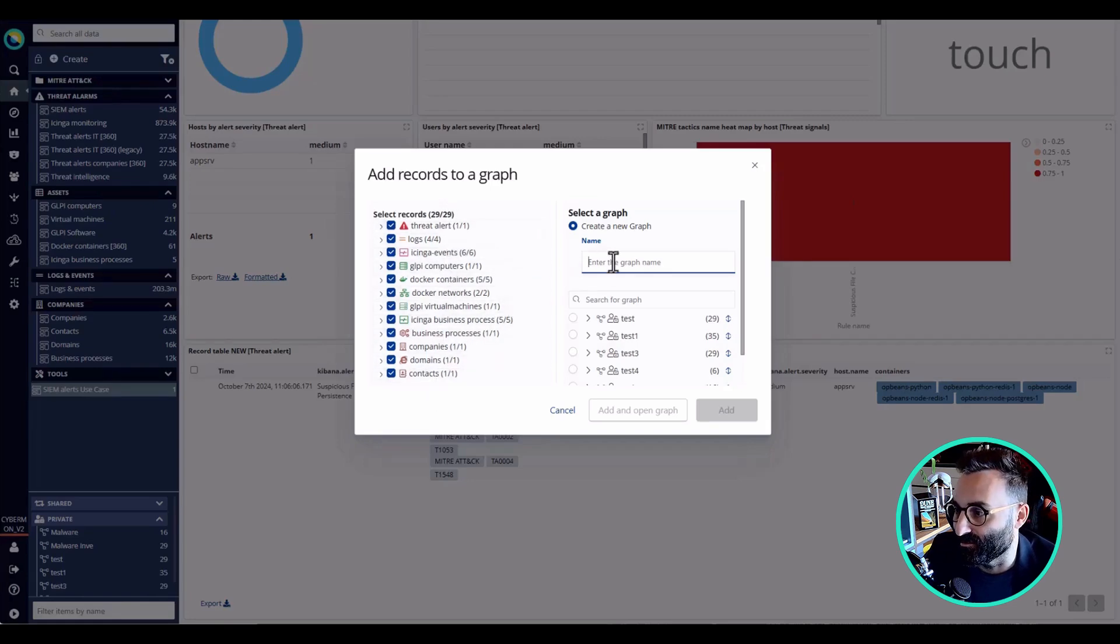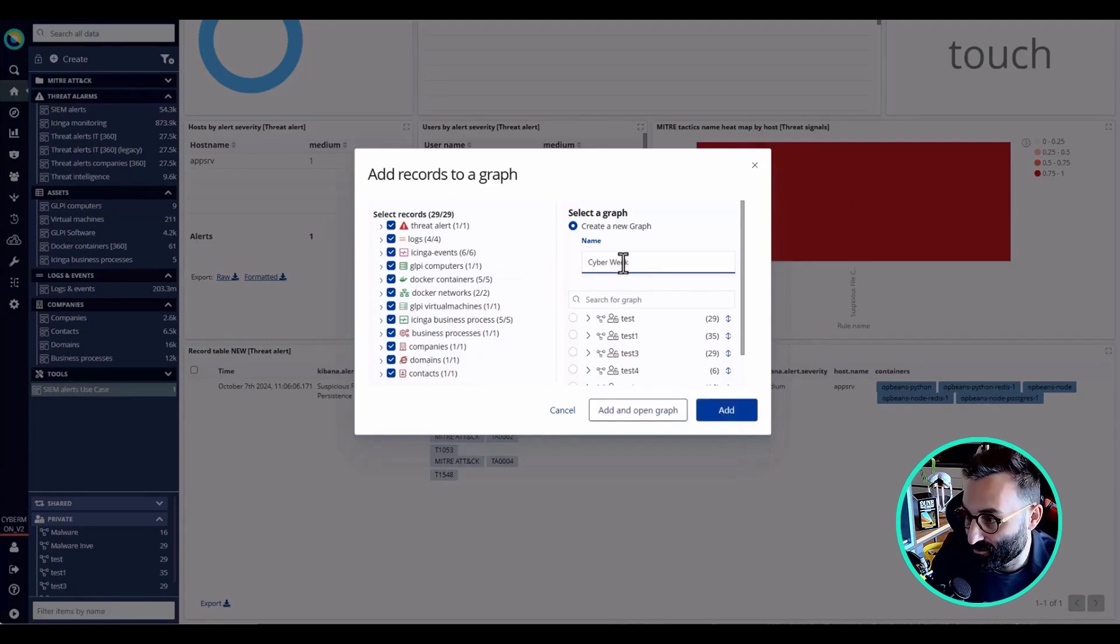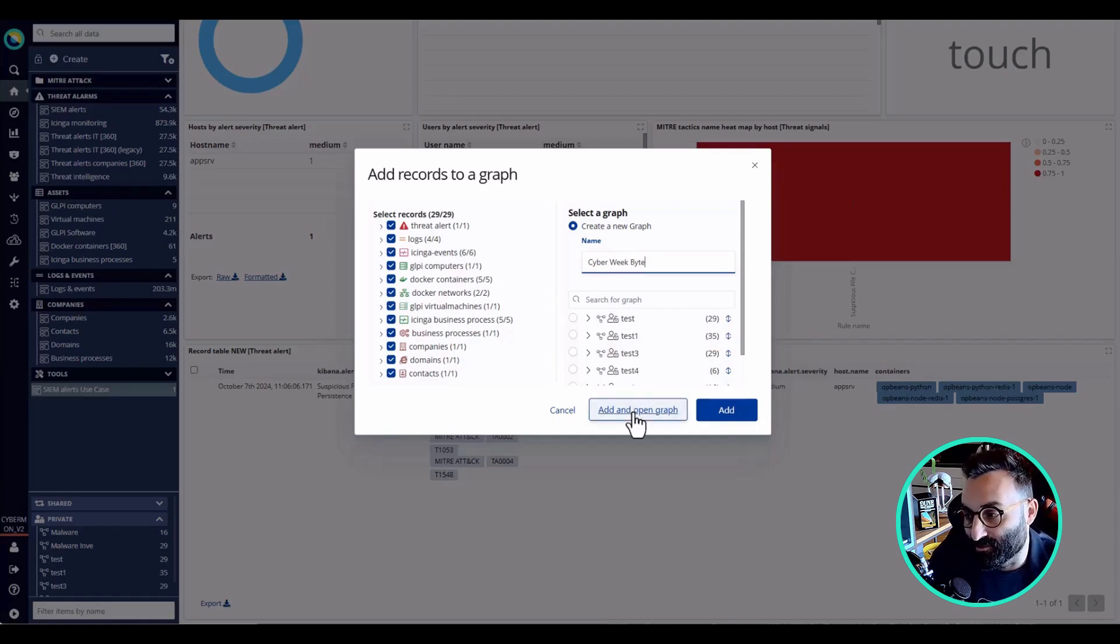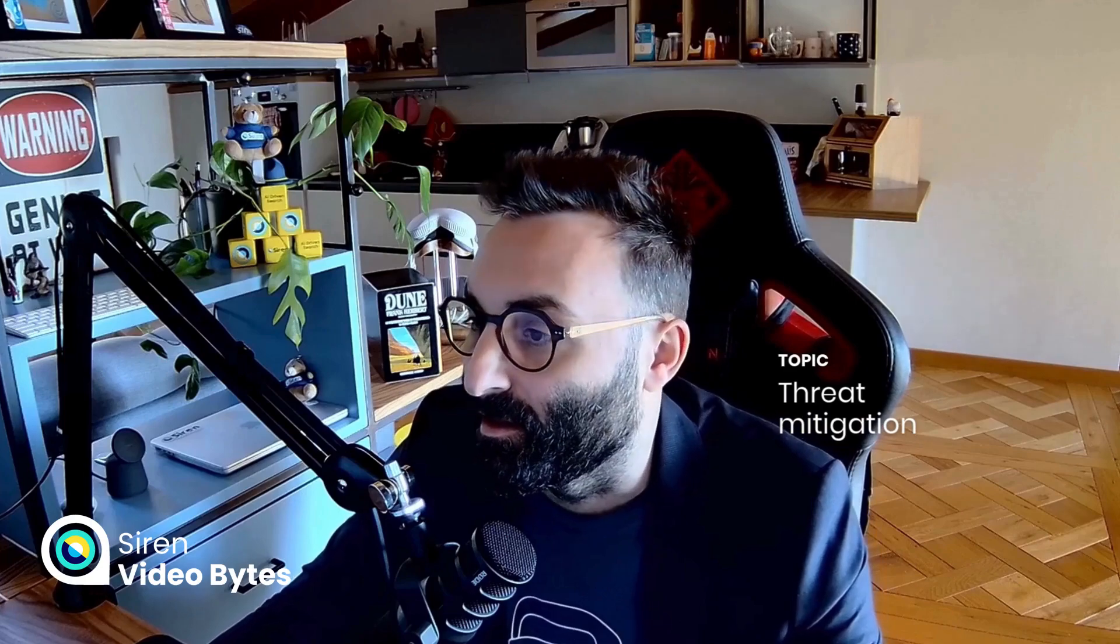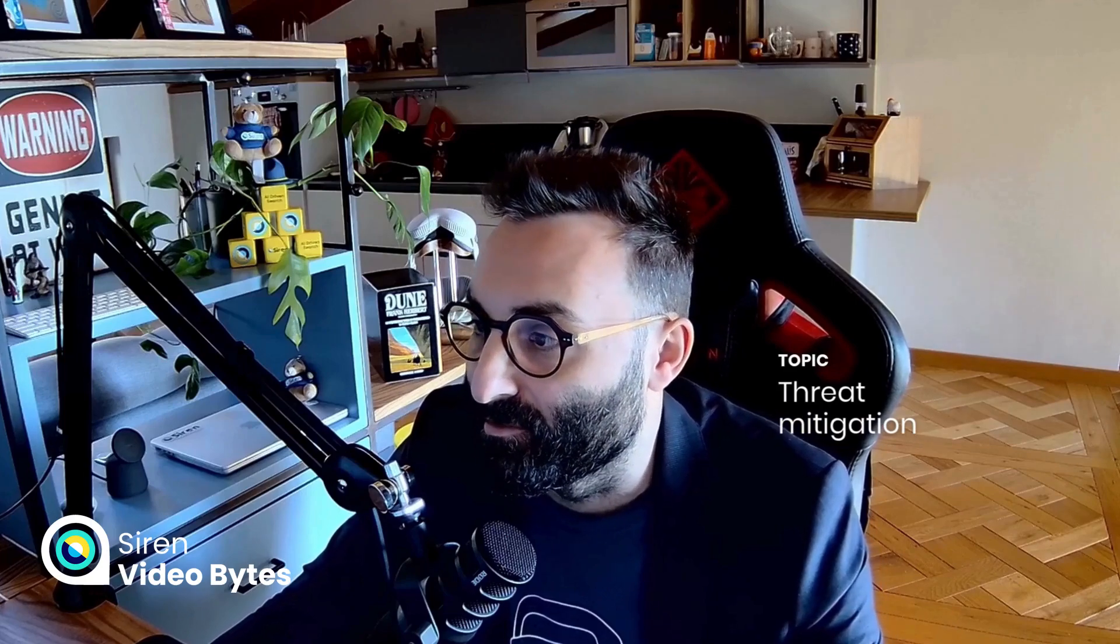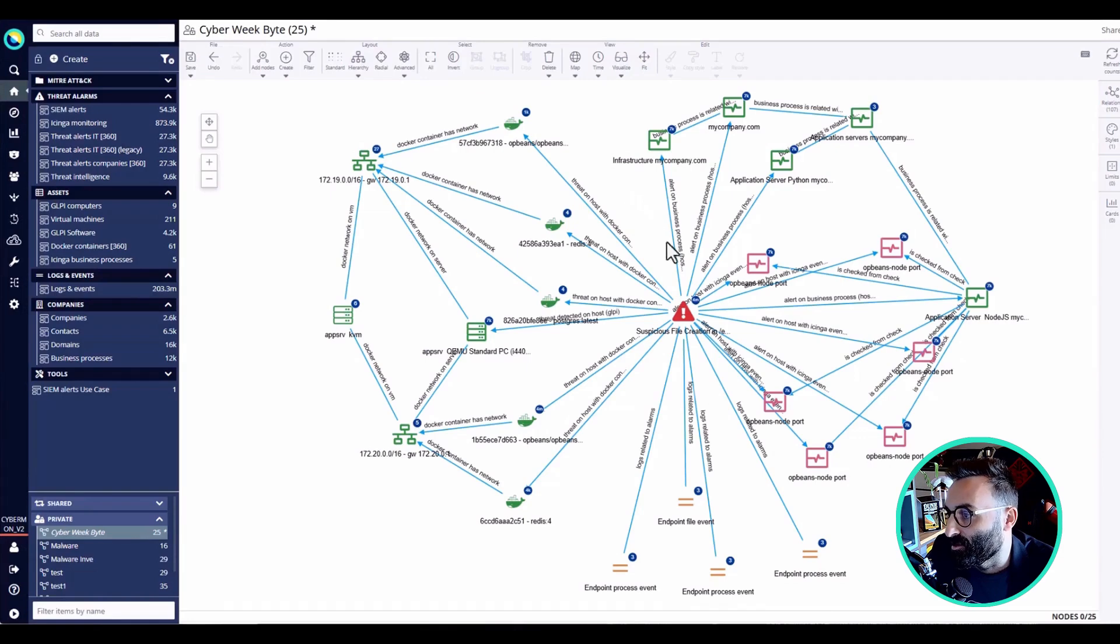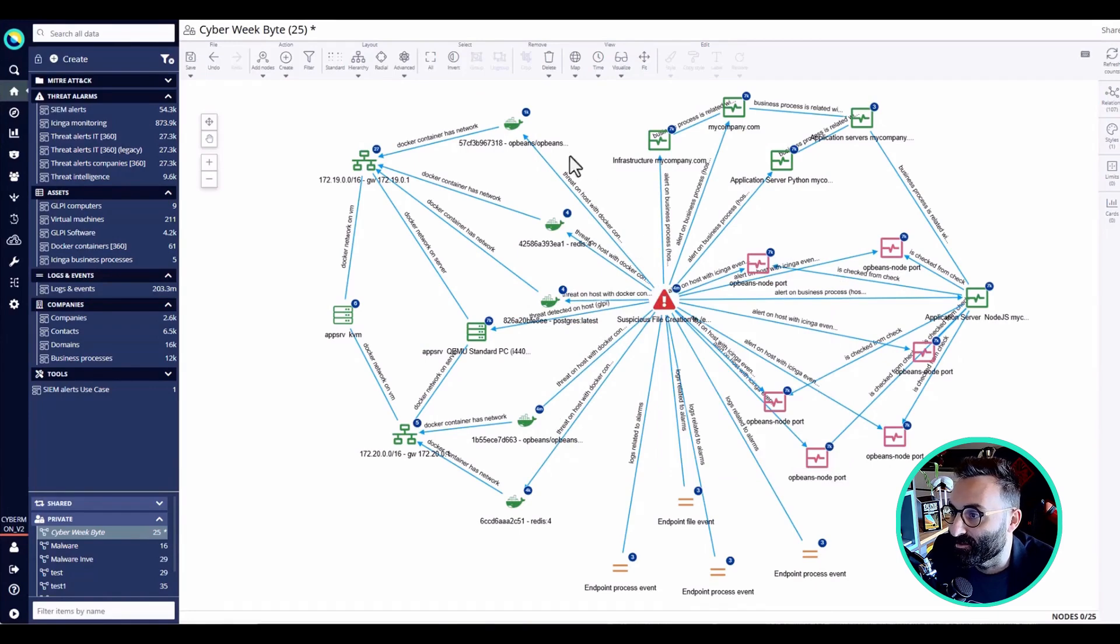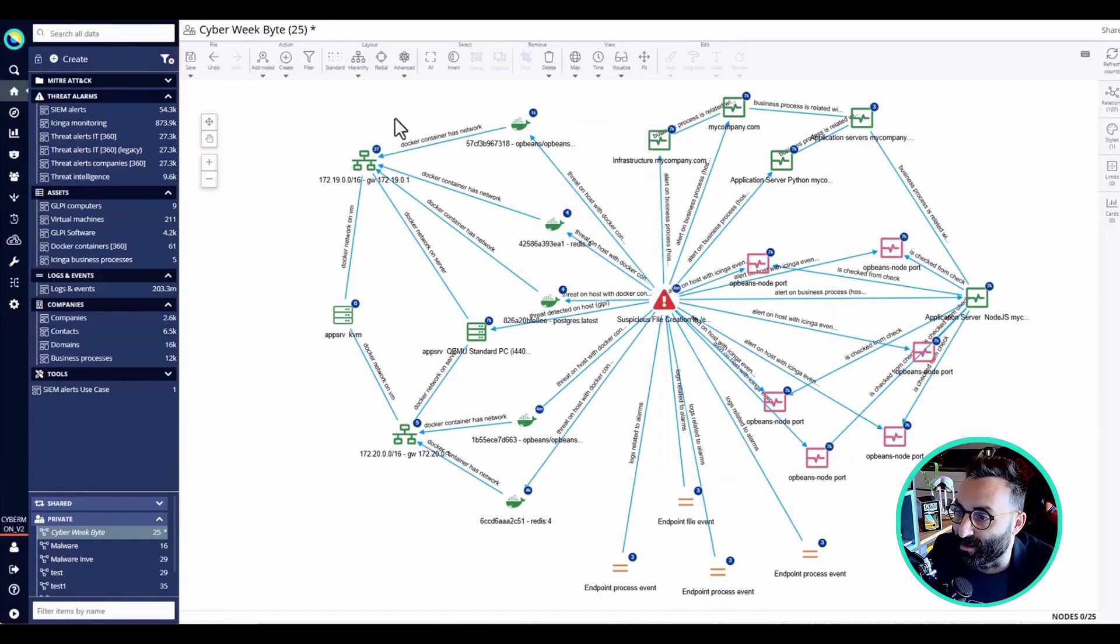Now I'm going to create a graph here, a collection, and I'm going to add it to my link analysis tool and open it. As you can see, we have an incredible overview of what is happening here - we have the malware that created the files, and also we have all the elements of my network that are involved, including IPs, Kubernetes clusters, Docker, and the events associated with it.